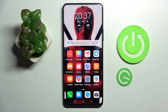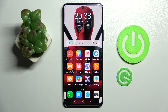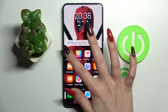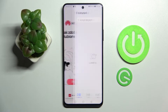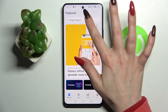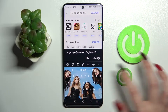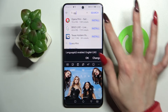Hi! In front of me is the Huawei Nova 9 SE, and today I would like to show you how you can change default apps on this device. First of all, go into App Gallery, click on the search bar and download your new default app. In my case it will be Opera Mini Browser.